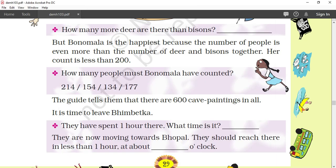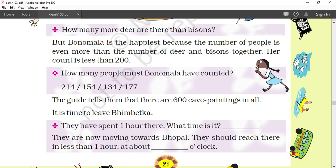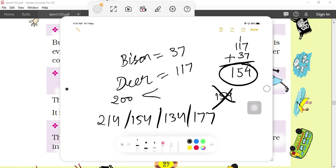So the question is: how many people must Bonomala have counted? The options are 204, 154, 130, and 177. The clue says her count is less than 200. So it cannot be 154 — that is too low and not more than 154. The number must be more than 154 and less than 200. Looking at the options — 204 is too big, 154 is equal not greater, 130 is too small — so the answer is 177.